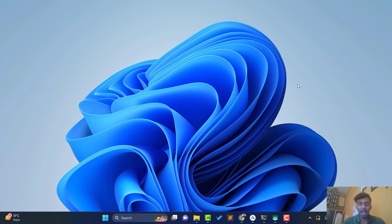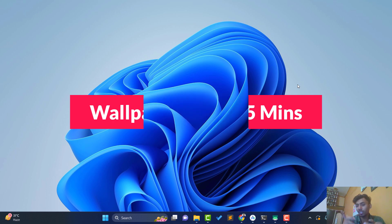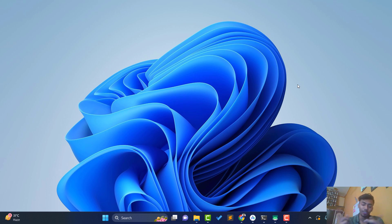Hello guys, welcome back to Tech Projects. In this video we are going to see how to create a wallpaper app in just five minutes. We are going to create an amazing wallpaper app — I used a little bit of ChatGPT and a little bit of creativity to create this application. Before starting, let's see a demo of what we are going to create.